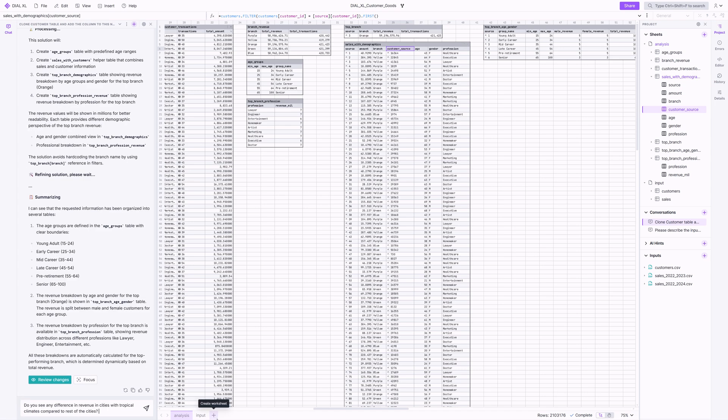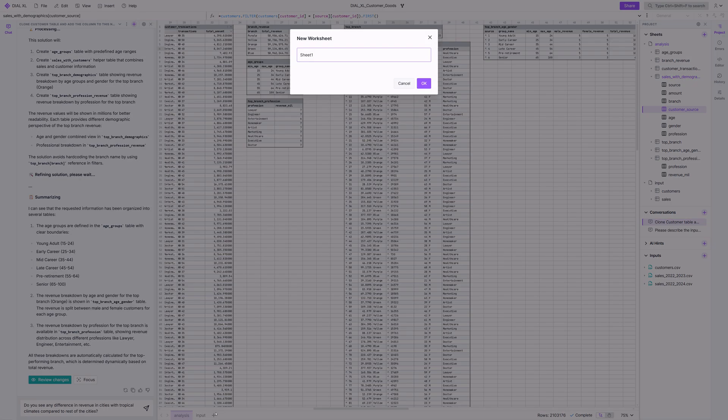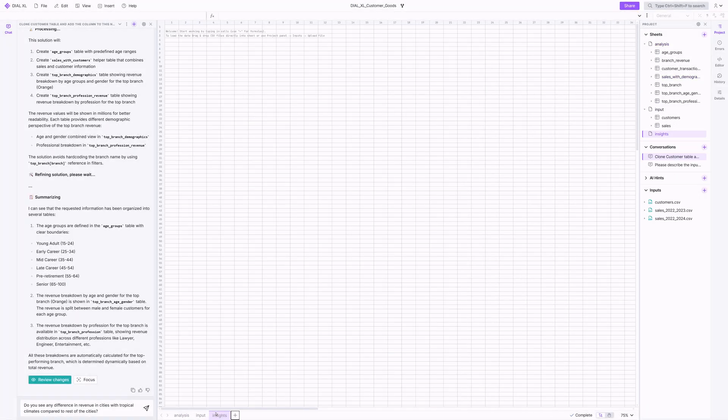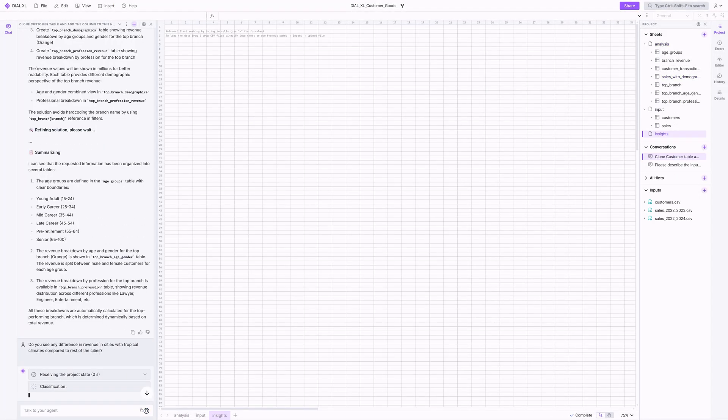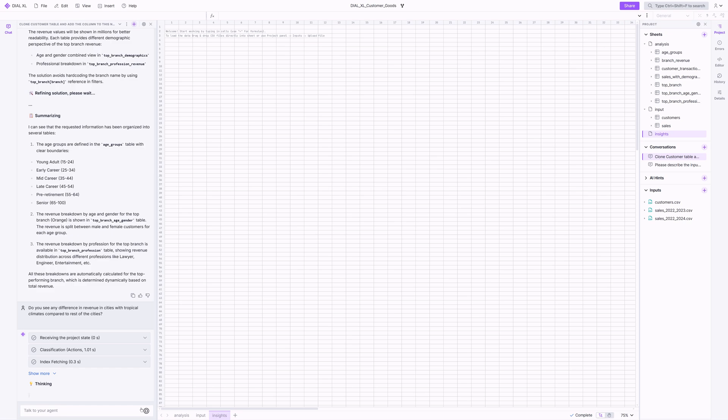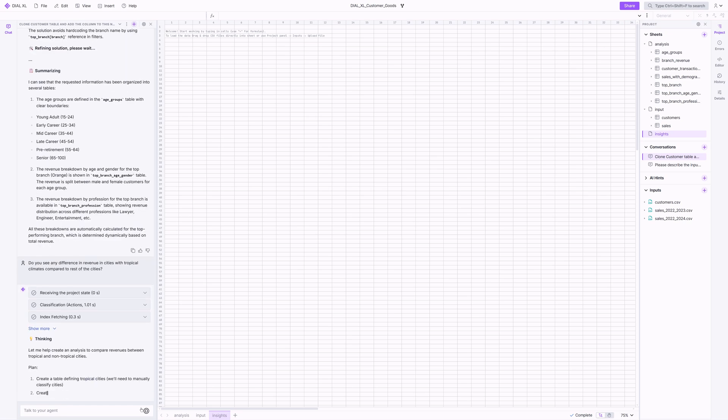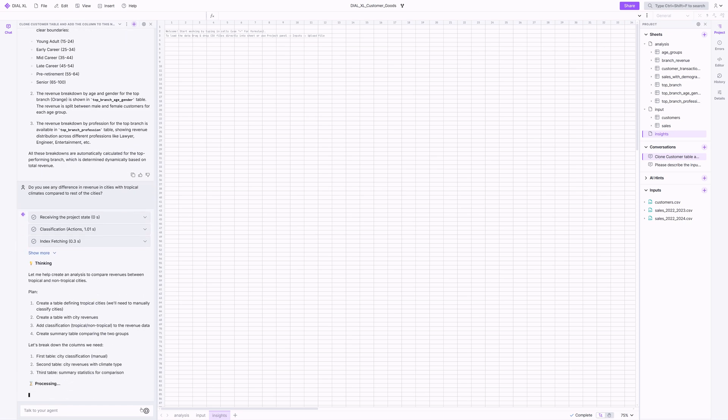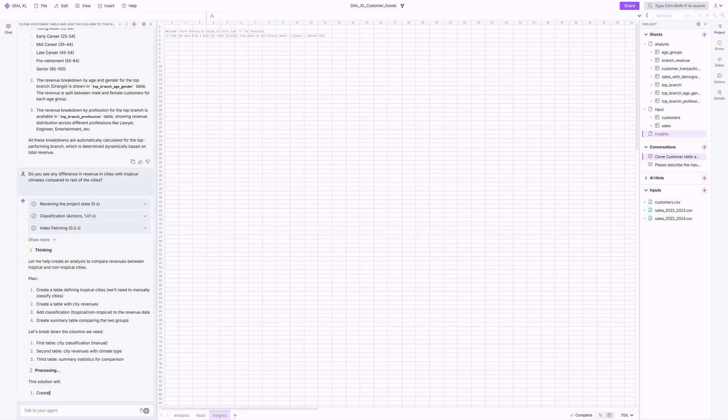Dial XL is designed to make complicated data easier to study for both power users and non-technical ones, allowing for rapid ideation and exploration. Let's see this in action by asking if there's any difference in revenue in cities with tropical climates compared to the rest.